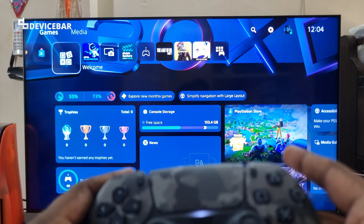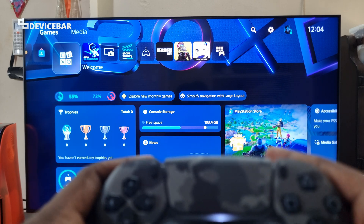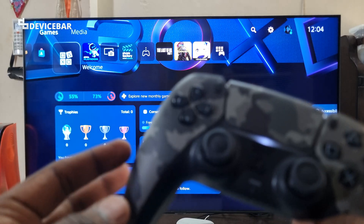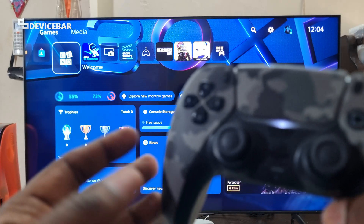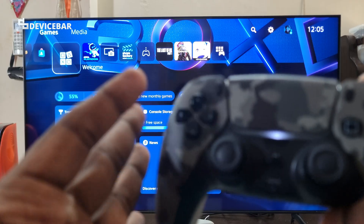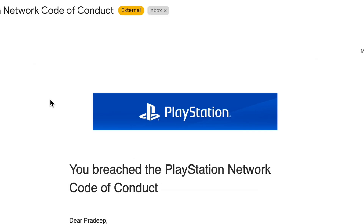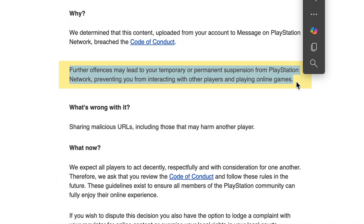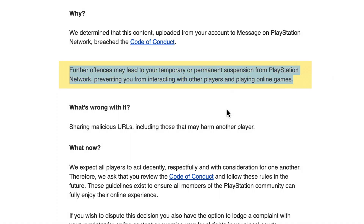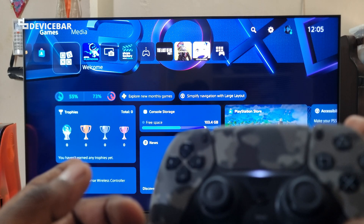For the second method, we need to get to the messages section on our PS5. But before we proceed further, PlayStation is very serious about the kind of links we share. Even if we share a popular social media website link or even Google.com, we get an email saying we breached the PlayStation Network code of conduct. They also mention further offenses may lead to temporary or permanent suspension from PlayStation Network, which is pretty scary. So honestly, I would prefer the first method over this.